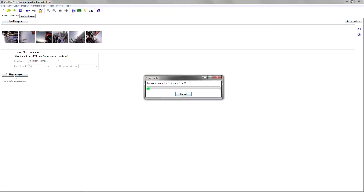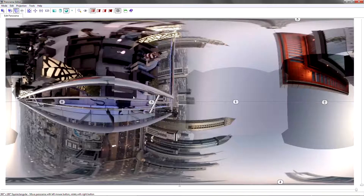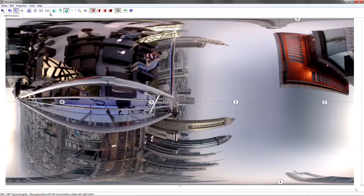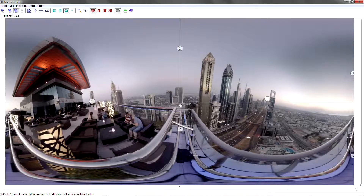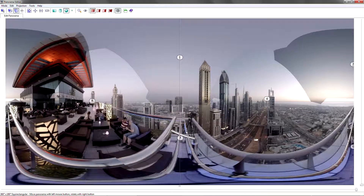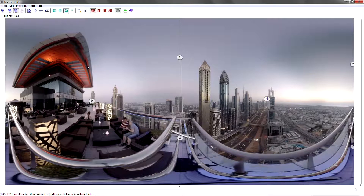I'm just going to hit align images and PT GUI will give me a result. I like to roll it by 90 degrees and bring the horizon down. I can see how PT GUI has already done a really good job, though I have some differences here and there are a few advanced parameters that we can tweak.